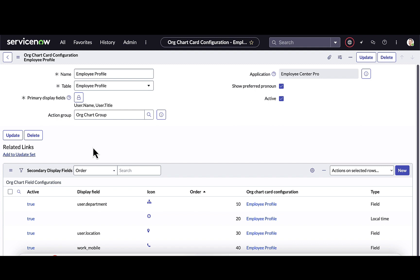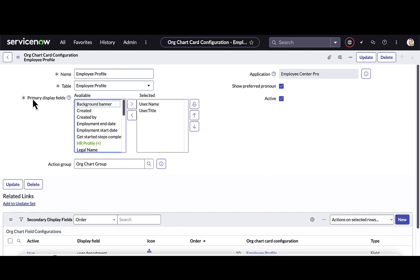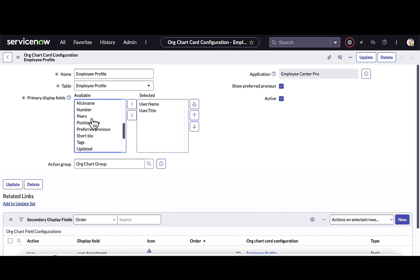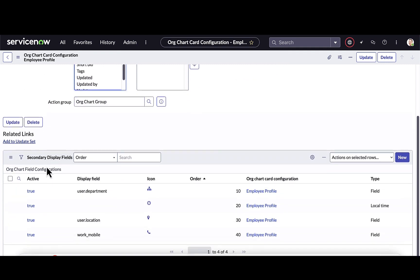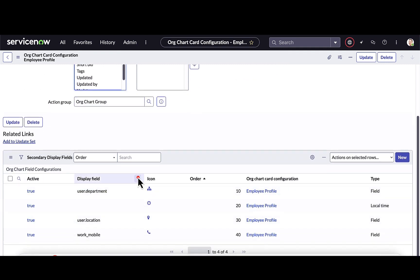Flipping back over as the admin, this is where I have the ability to define what primary fields I want to display as well as secondary display fields, along with the order as well as the icon for each.